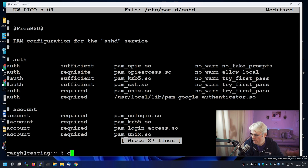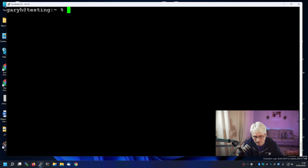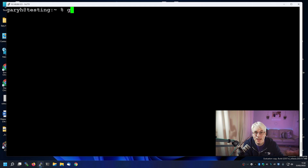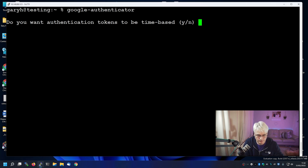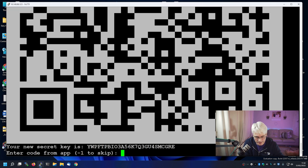Let's go back into our home directory. To set this up, we just need to run google-authenticator. We want it to be a time-based token. I'll quickly skip ahead to having added this in. Do I want to update my .google_authenticator file? Yes, I do.